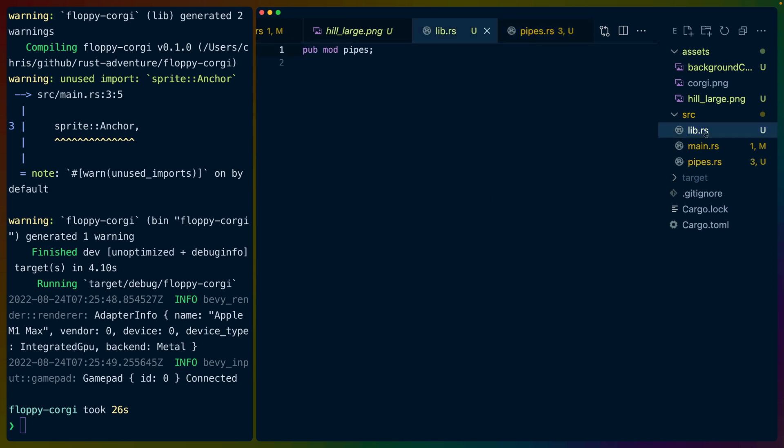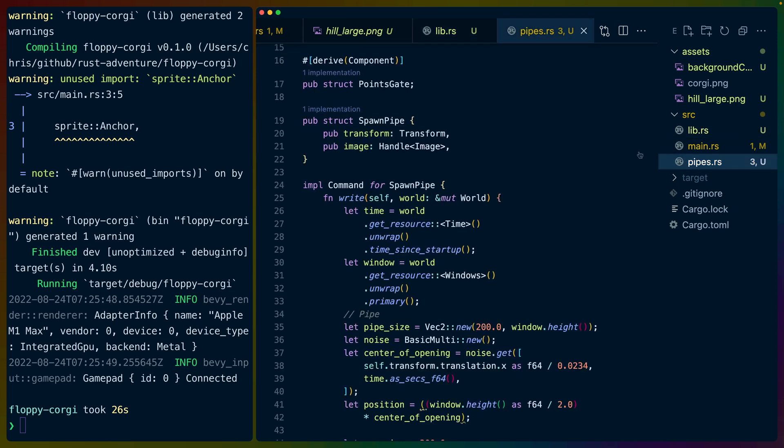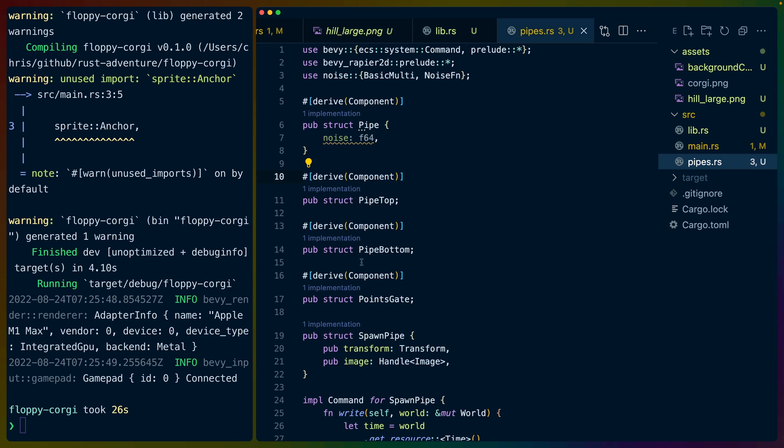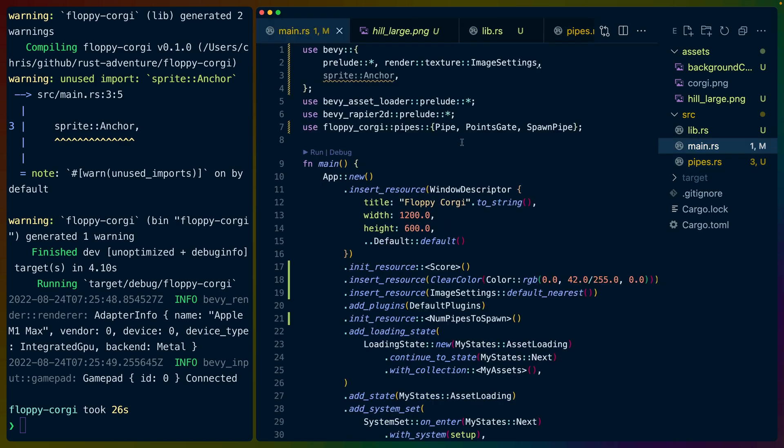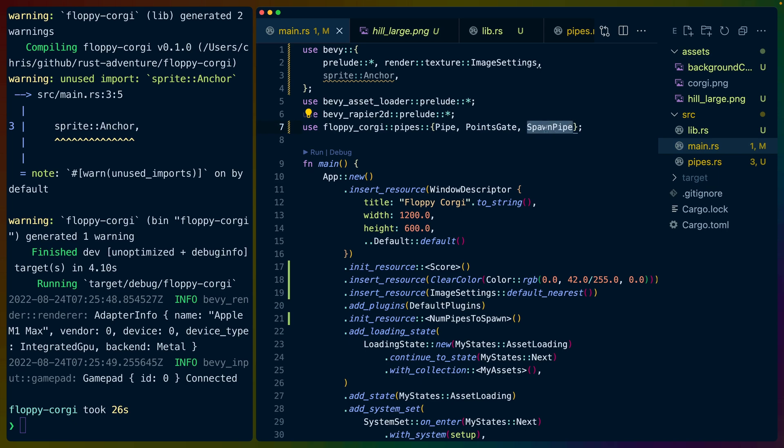And then that leaves us with the spawn pipe logic, which hasn't changed too much, but has changed a little bit. Mostly we have this lib now. So we have pub mod pipes and then a pipes.rs that has a couple of public exports, especially these are the components that we use in the systems. So I haven't really organized everything yet. I just wanted to move this one thing out of the main file because I felt like it was nice and isolated. But if we look at the top of the main.rs, we get flappy_corgi, pipes, and then pipe, or points_gate, and then spawn_pipe, which are the three things that we want to use in the main.rs file.